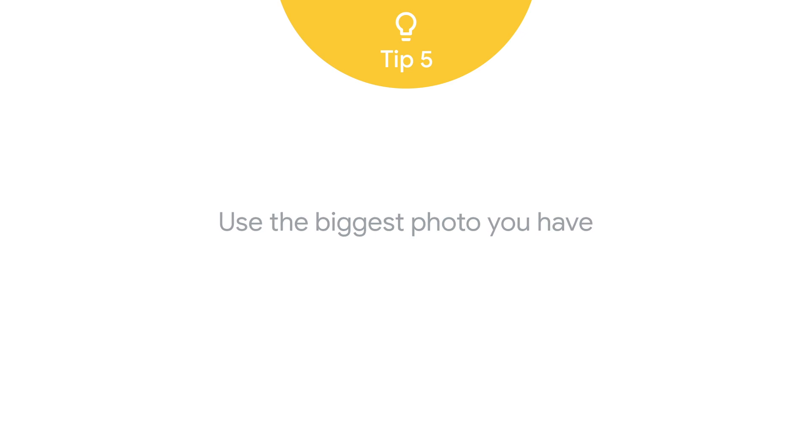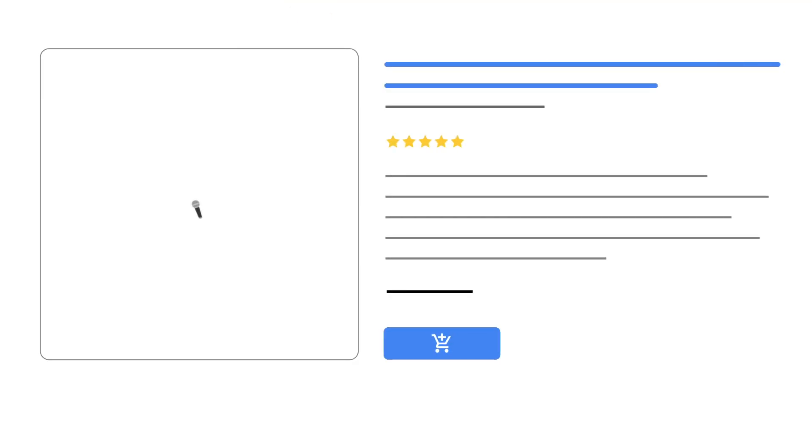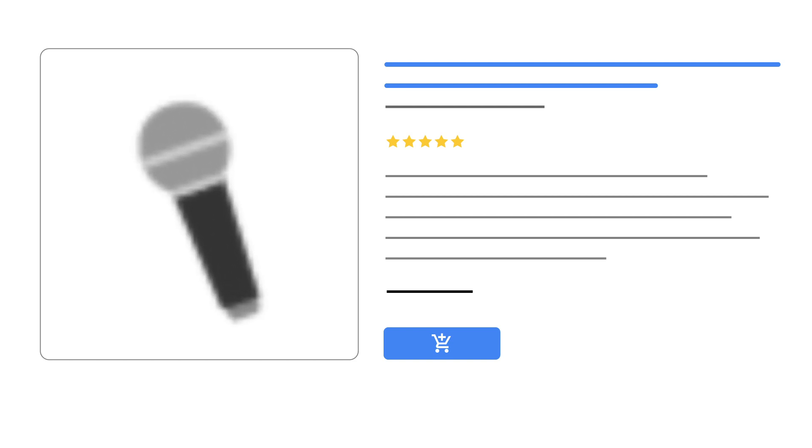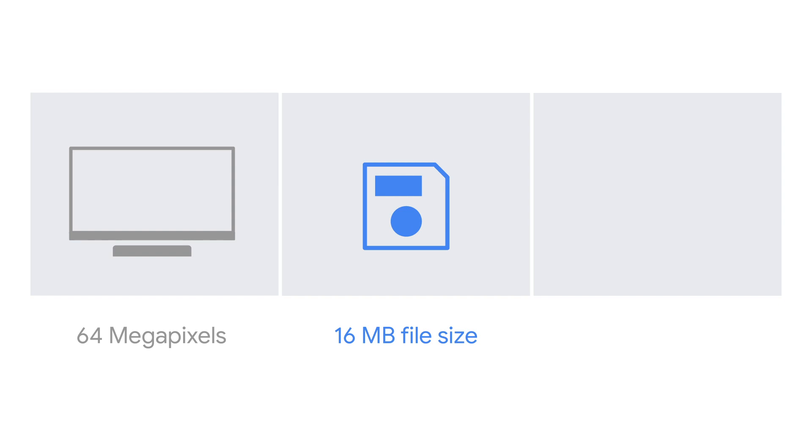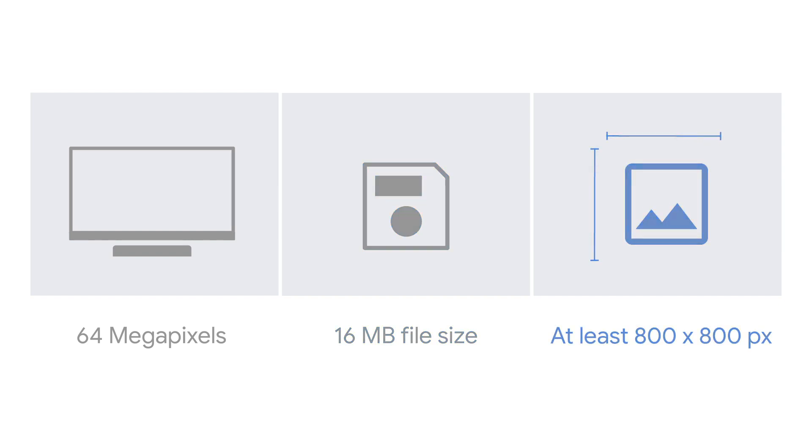Tip 5, use the biggest photo you have. Confirm that you're uploading quality images with the highest resolution. Larger images can be shown in better quality and bigger ad formats. The Merchant Center feed can support images up to 64 megapixels and 16 megabyte file size. We recommend your images to be at least 800 by 800 pixels.